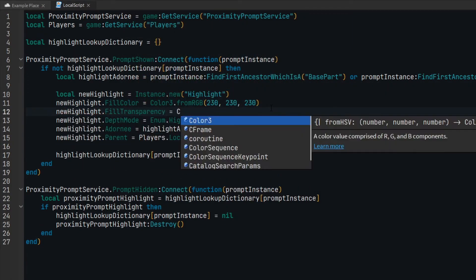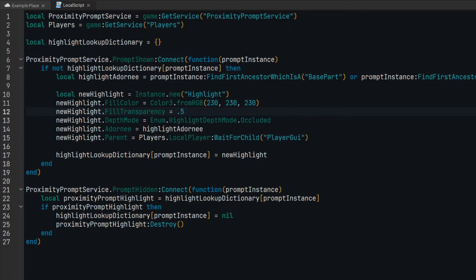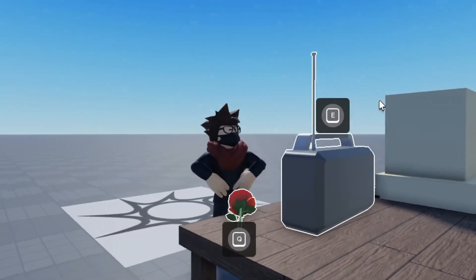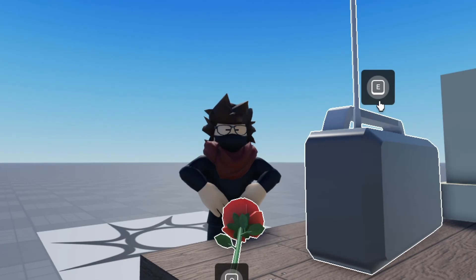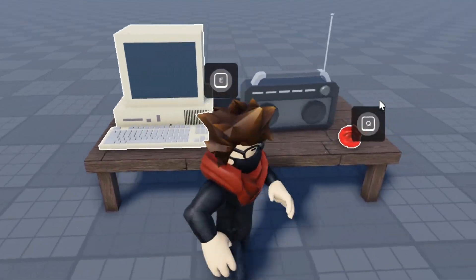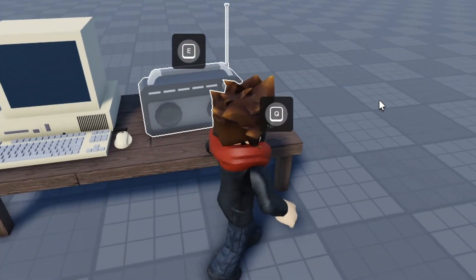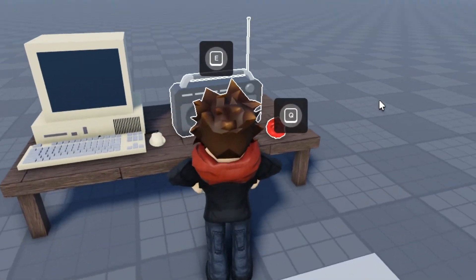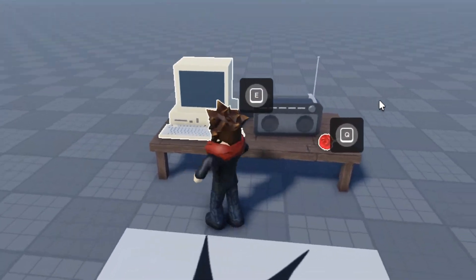Thanks for watching this simple tutorial on how to highlight proximity prompt interactions in Roblox. I'll leave a link in the description to the script as a GitHub gist if you just want to copy and paste the end result. Until next time, keep it cool!